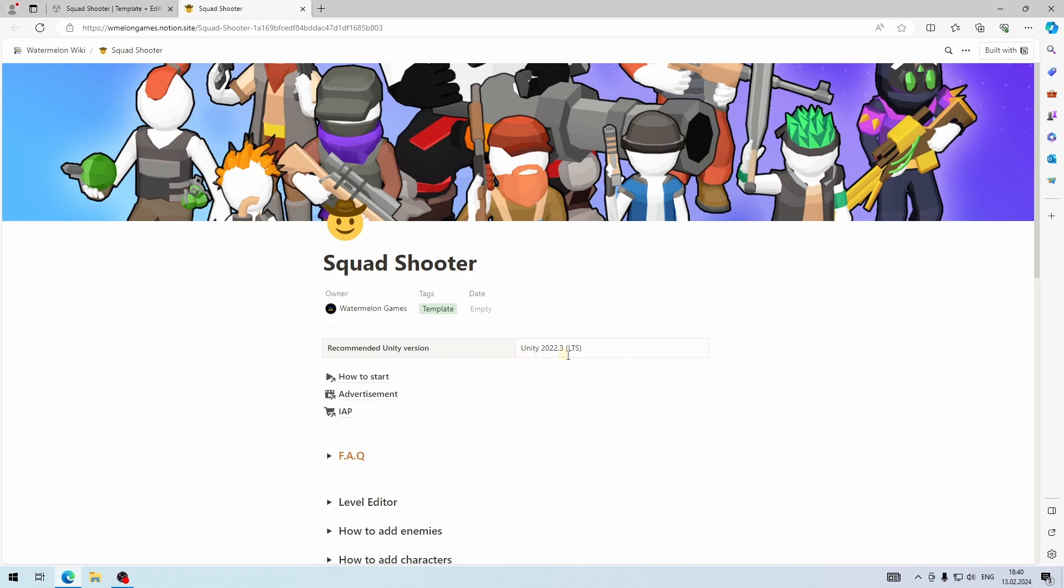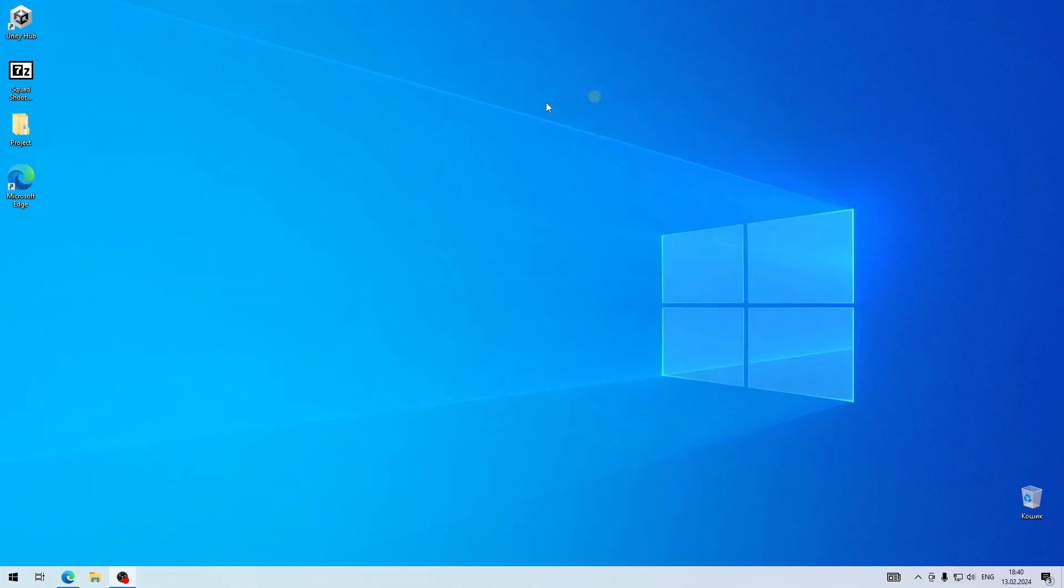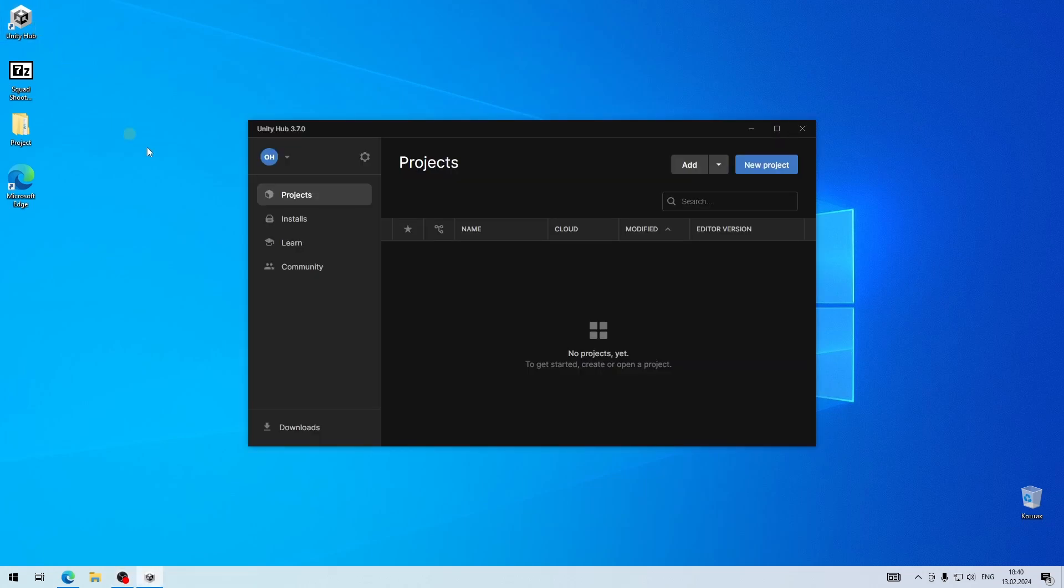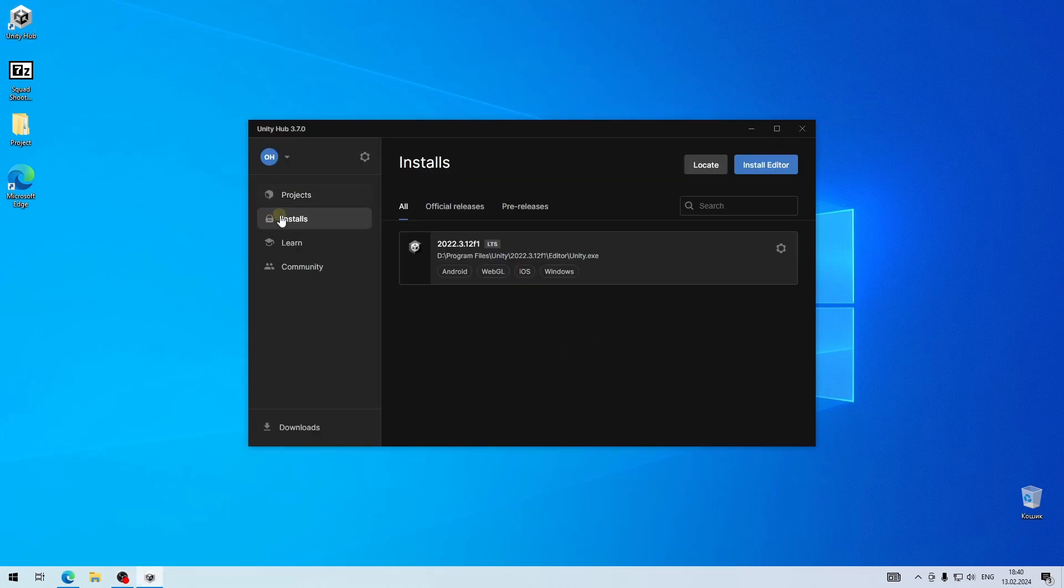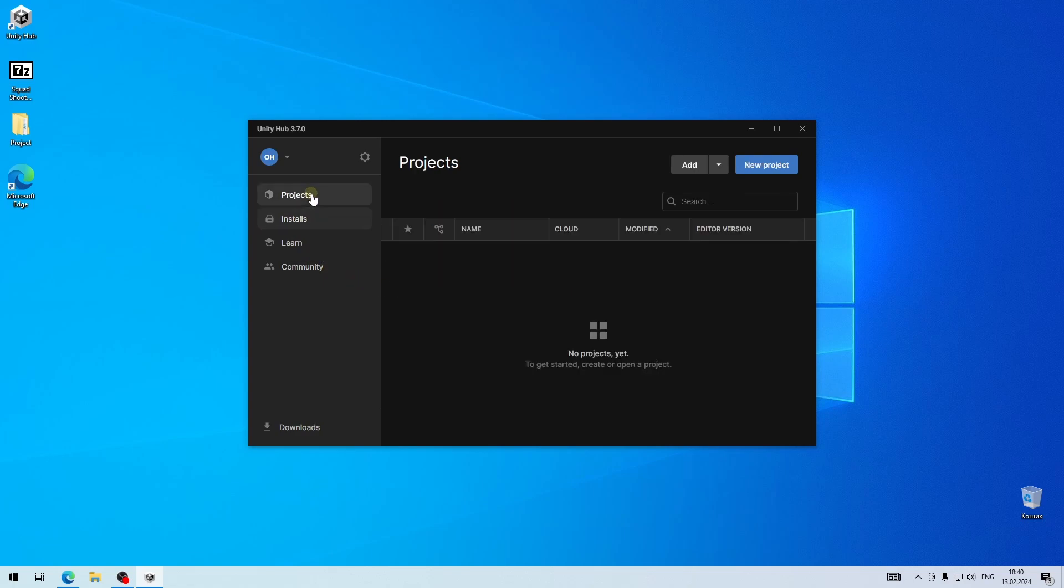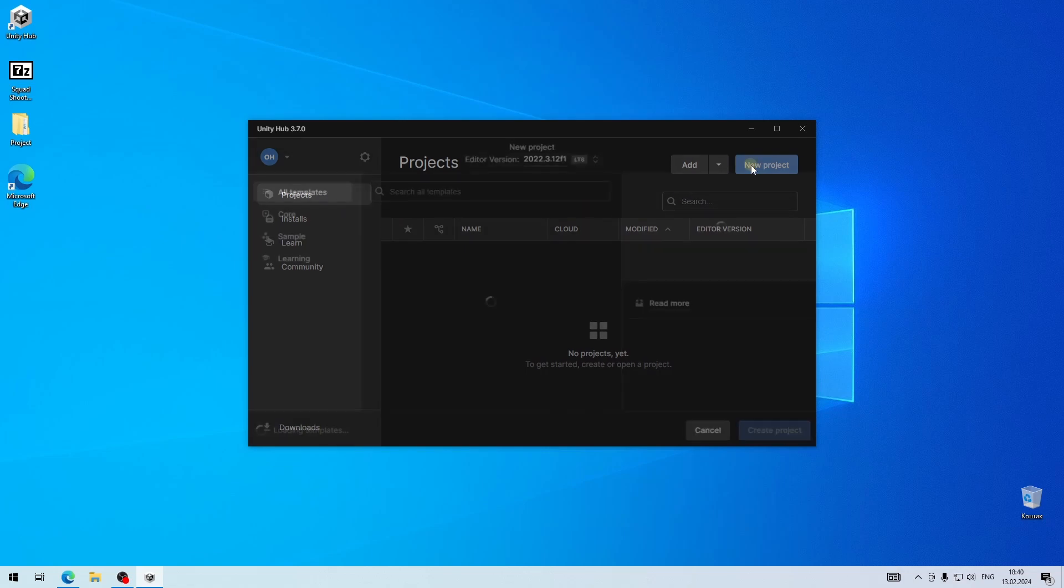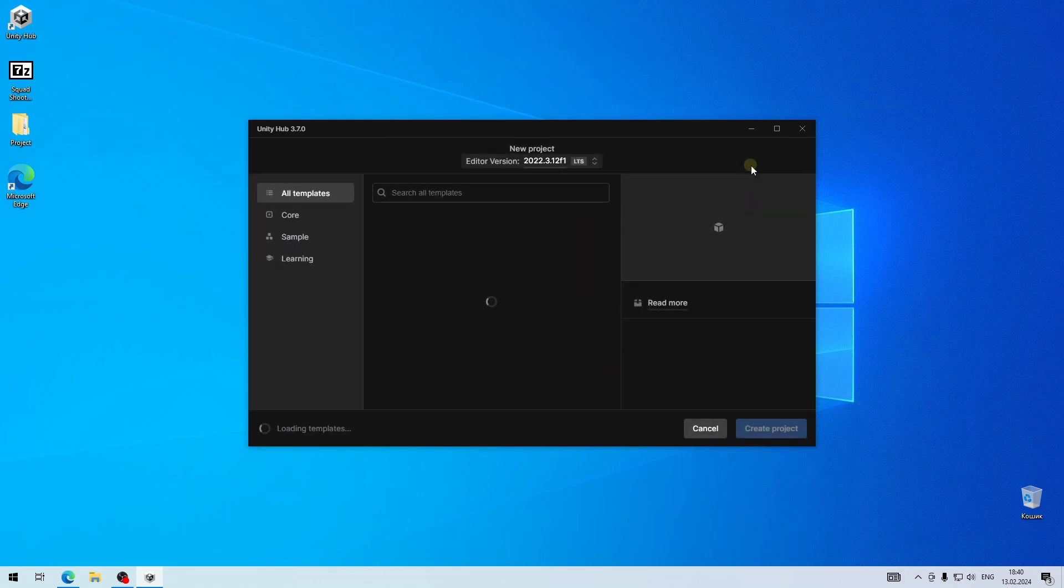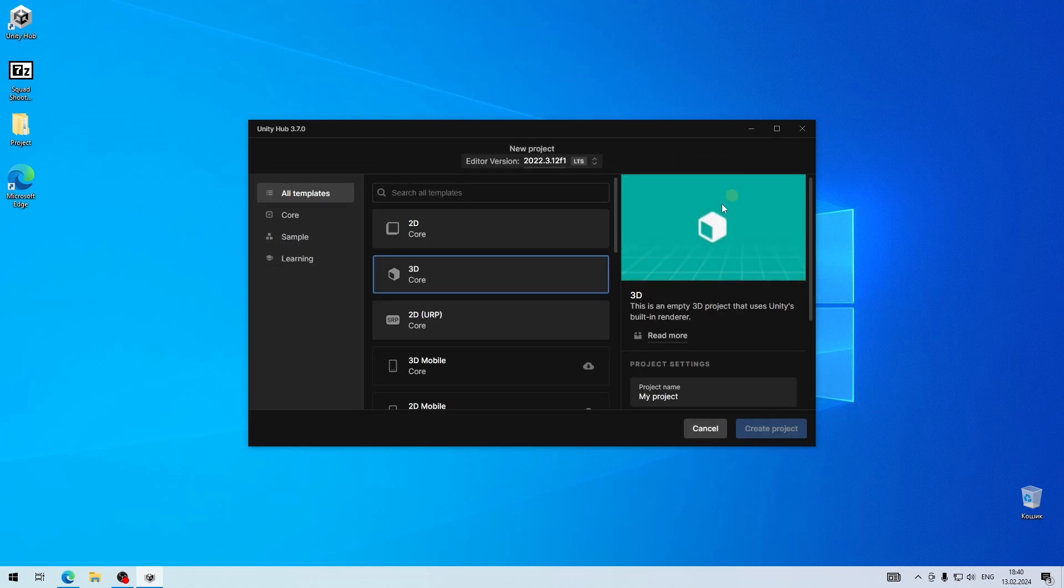Open Unity Hub, select the Installs tab, click on Install Editor, and install the recommended version. Now go to the Projects tab and create a new 3D project.